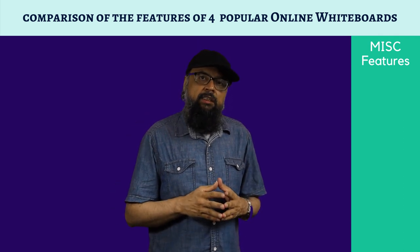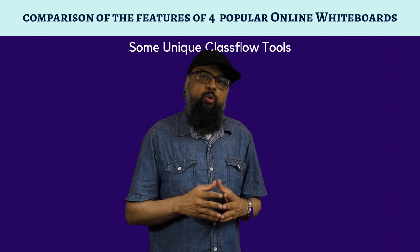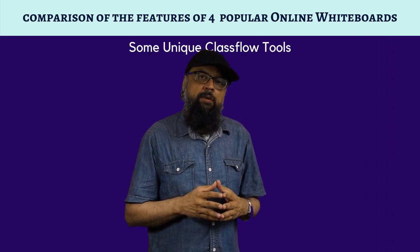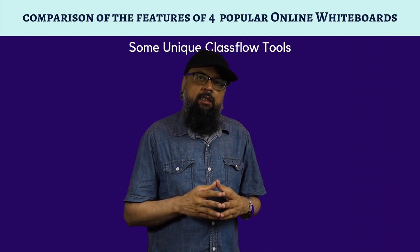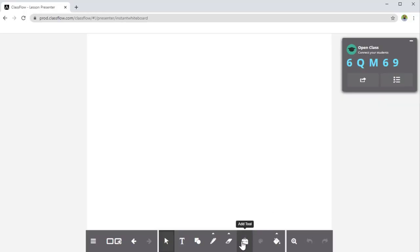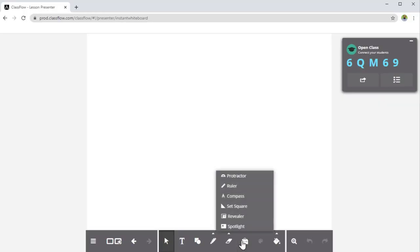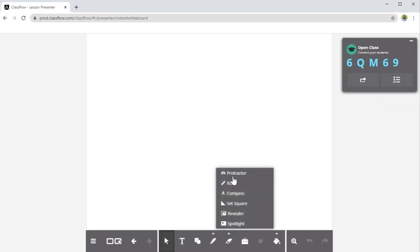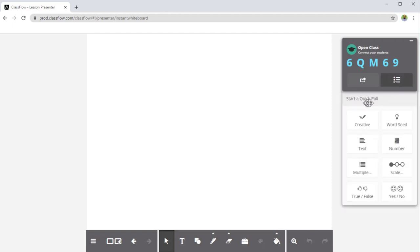Finally, there are some tools available only in ClassFlow — specifically mathematics tools such as a set square, a ruler, and a compass. If you are a math teacher looking for these tools, ClassFlow is the only option. You can also run polls to get the opinion of your students.